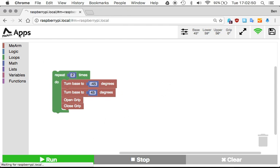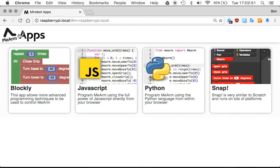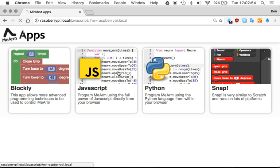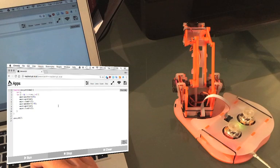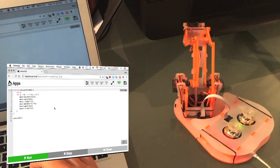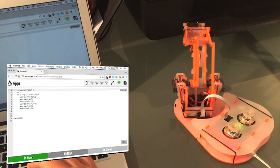There are some other examples like JavaScript, again a similar kind of idea.